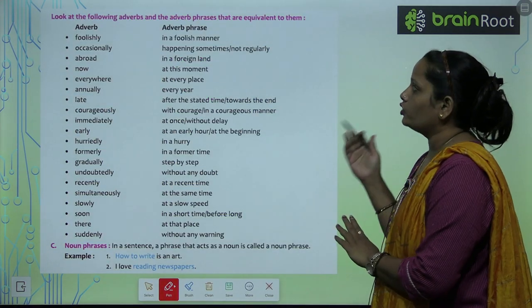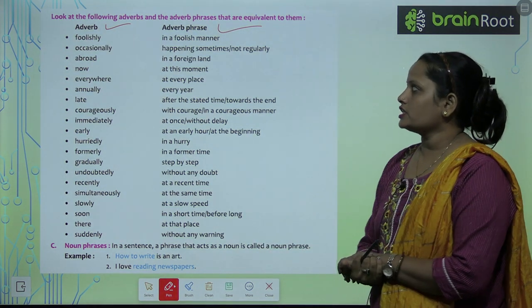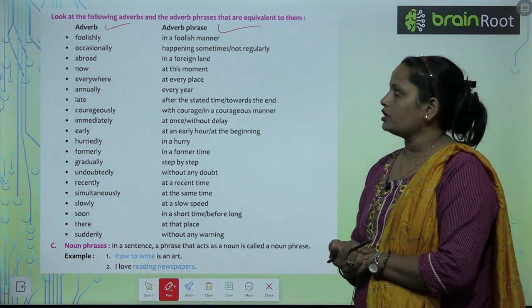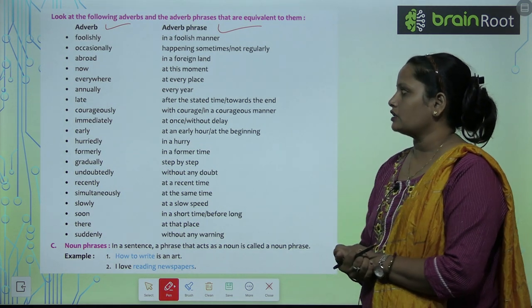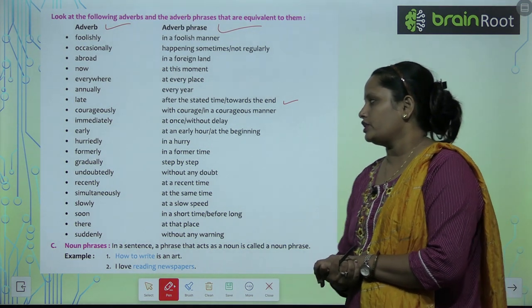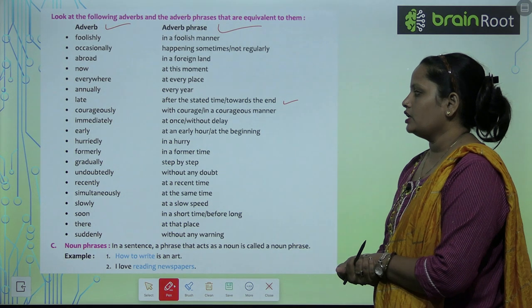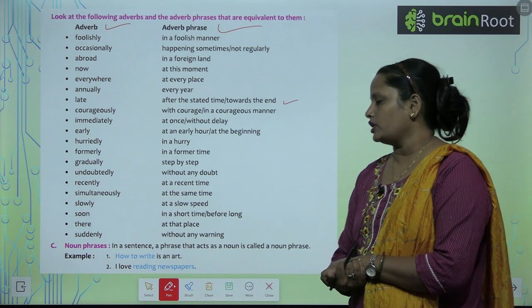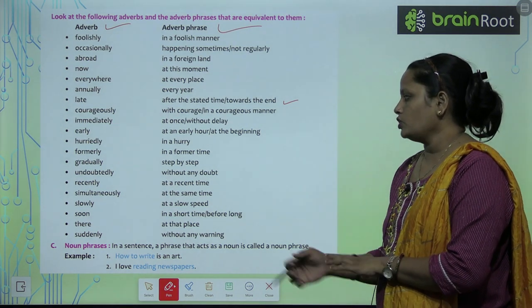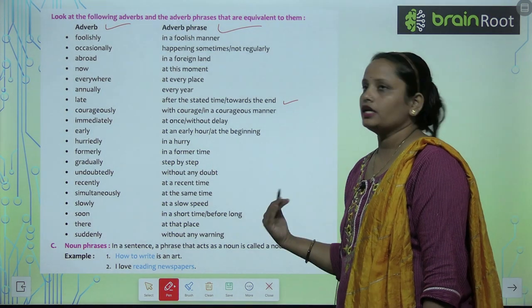Now let's look at the following adverbs and the adverb phrases equivalent to them: Foolishly → in a foolish manner. Occasionally → sometimes, not regularly. Abroad → in a foreign land. Now → at this moment. Everywhere → at every place. Annually → every year. Late → after the stated time, towards the end. Courageously → with courage. Immediately → at once. Early → at an early hour. Hurriedly → in a hurry. Formerly → in a former time. Gradually → step by step. Undoubtedly → without any doubt. Recently → at a recent time. Simultaneously → at the same time. Slowly → at a slow speed. Soon → in a short time. There → at that place. Suddenly → without any warning.